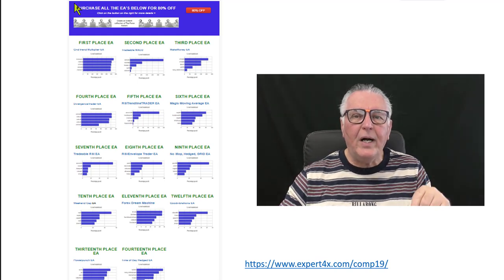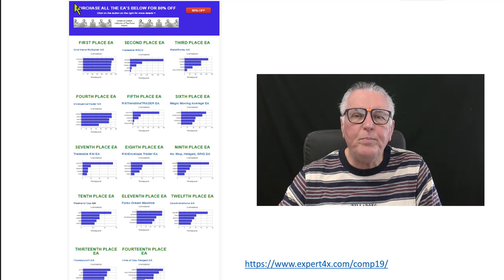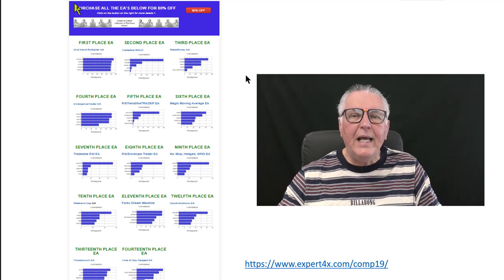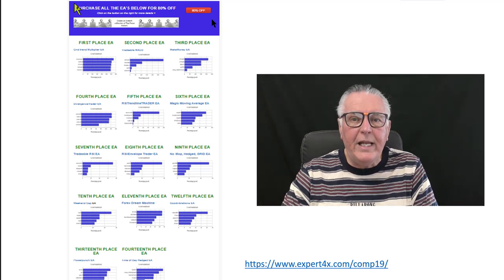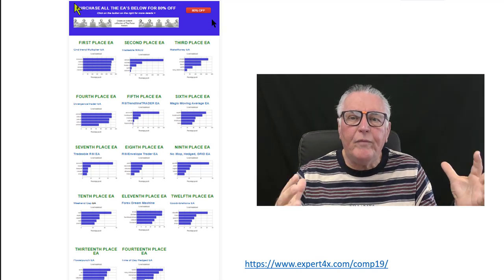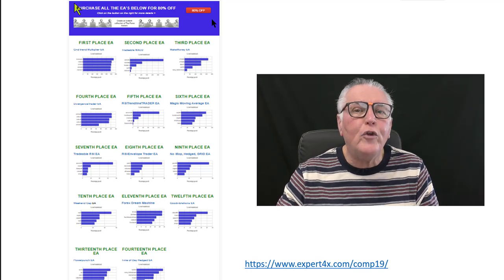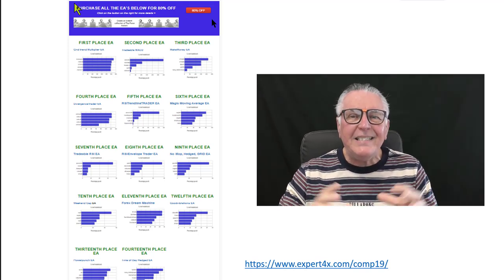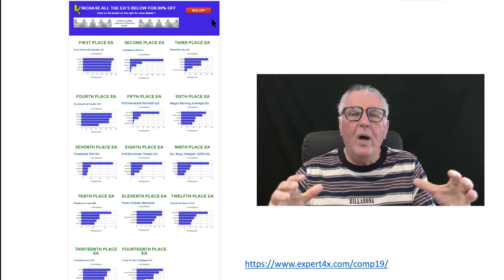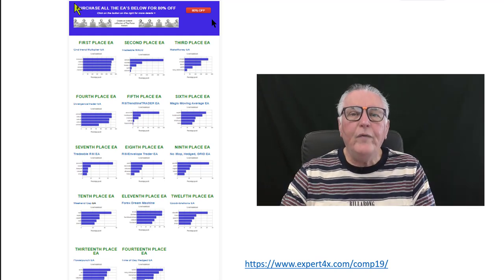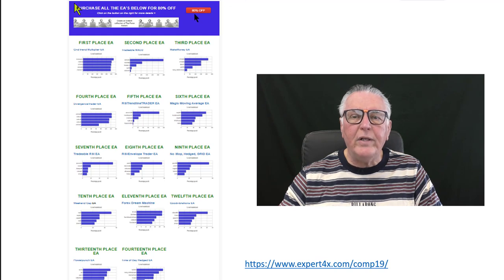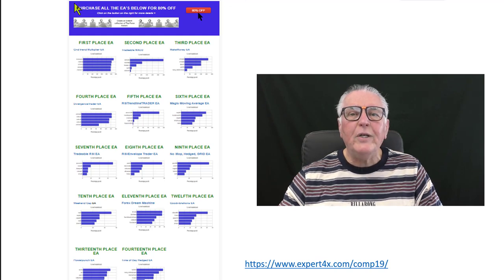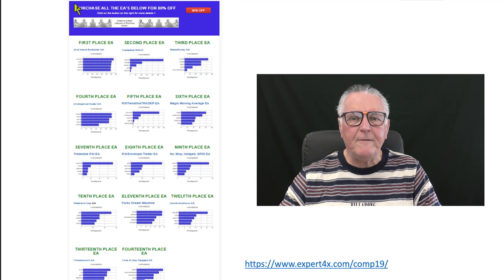Use the link provided for more information about this competition. Also on that link is a button that will give you over 80% off the bundle of EAs that were traded. We've added three more EAs and you can now buy 17 EAs at a discount of over 80%. So when using this link, also click on the 80% off button to get more details.